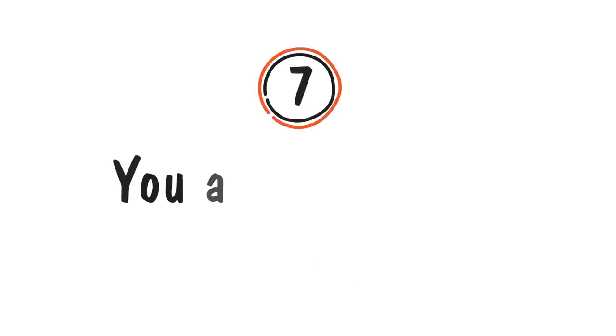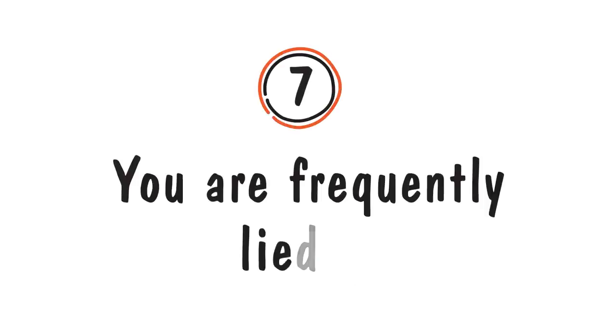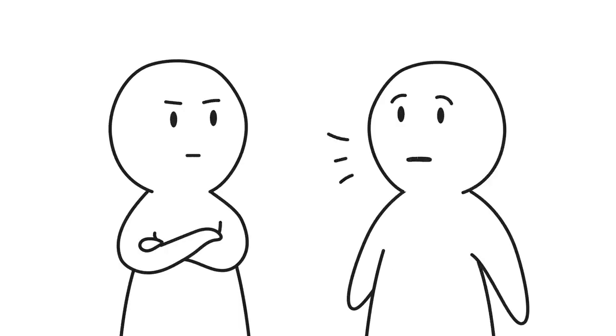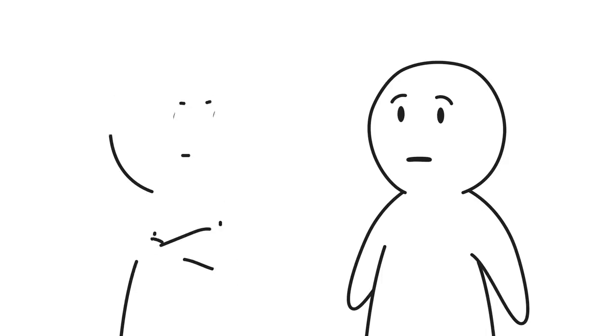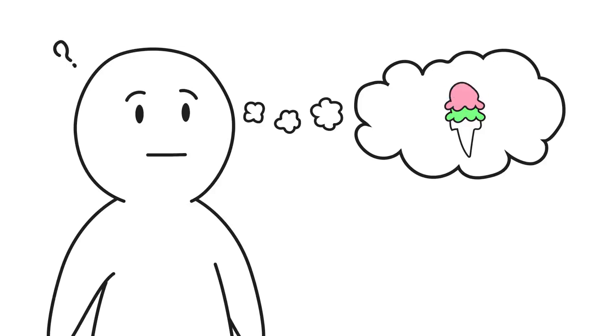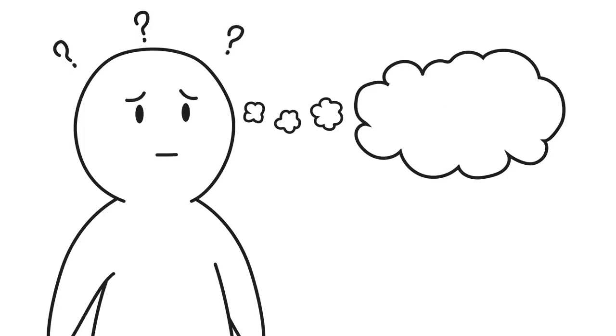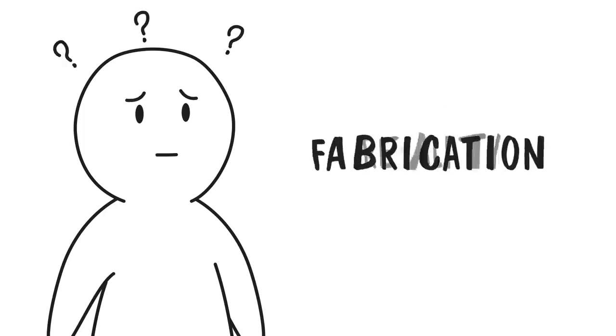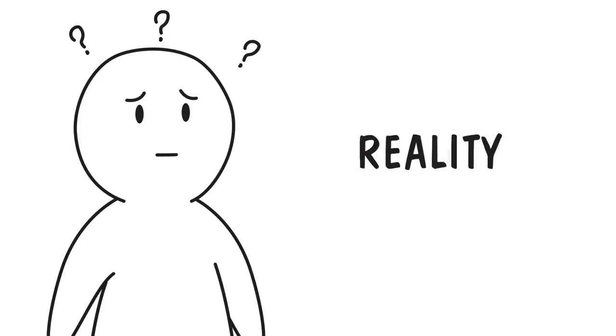Number seven: You are frequently lied to. Beyond being let down, outright lies are all too common from the gaslighter. We don't normally allow liars into our lives. We catch the lie, draw the line, and set the boundary. Gaslighters don't make it so easy, as their lies are so subtle in the beginning. Then they gradually lie more frequently, and make it so common that the manipulated person can no longer tell the difference between fabrication and reality.